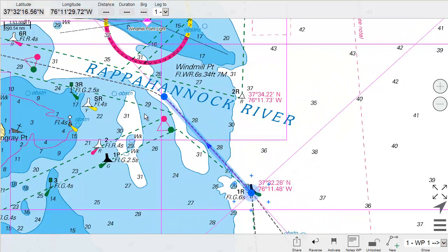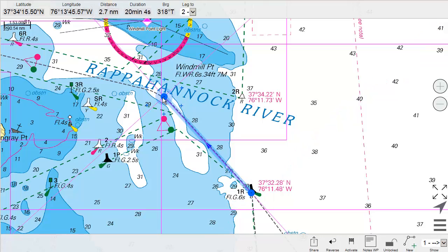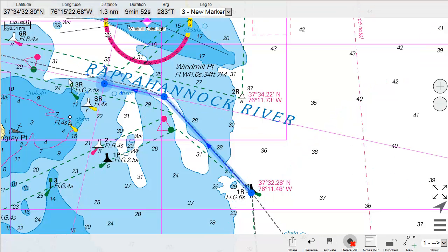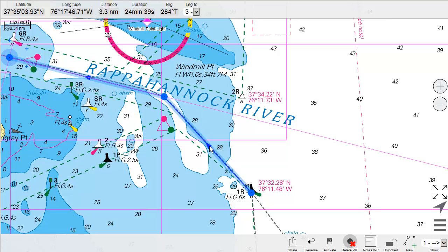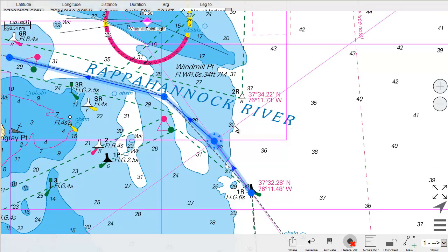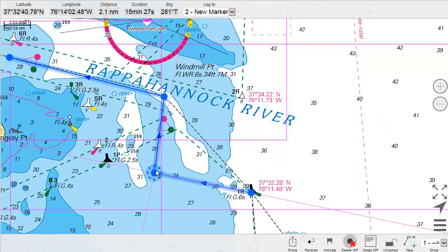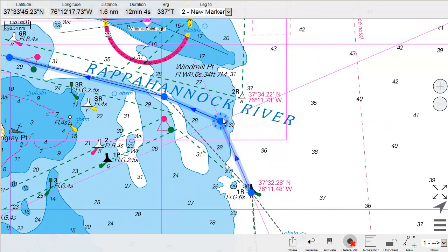If you select a waypoint and then drag on the plus signs at the end, there will be a new waypoint created. And if you drag on a connecting line between two waypoints, there will also be a new waypoint created that you can edit and move.